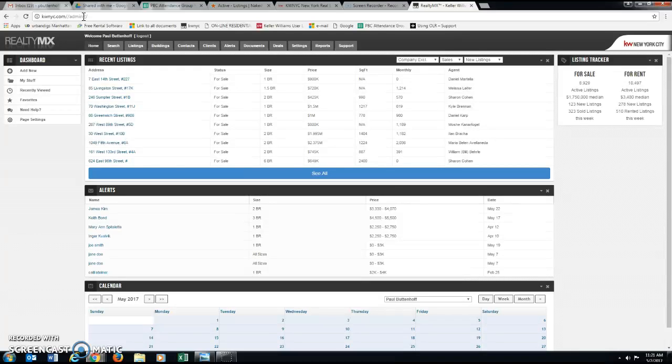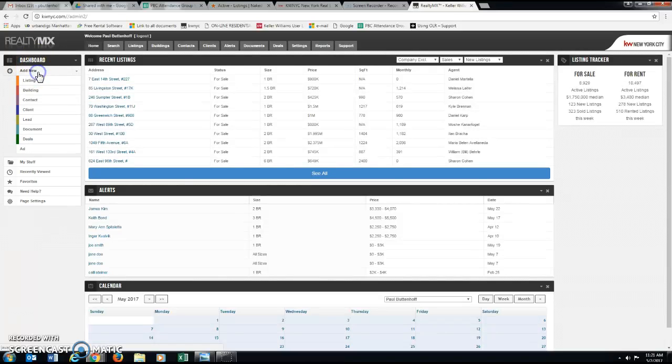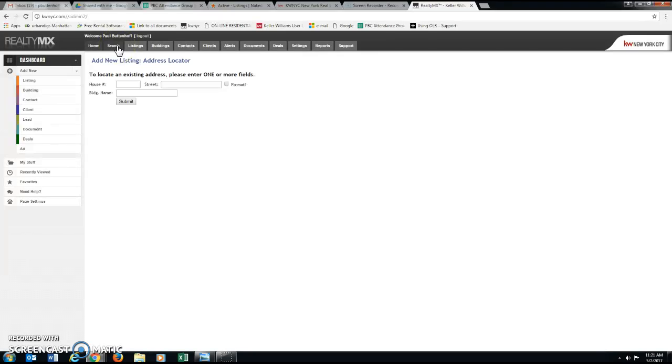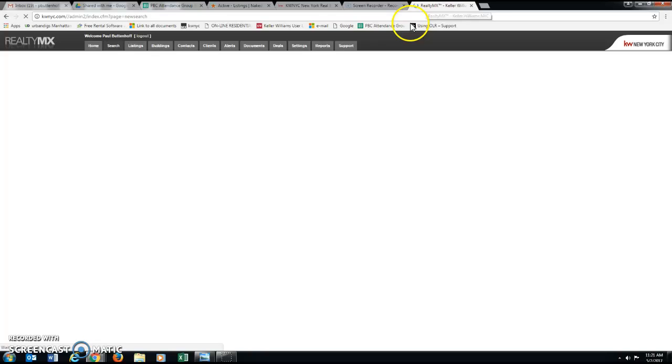Now we all know that we can use the dashboard to add a new listing and we can just do that. And that's great. But what I'm going to talk about today is using the search function in OLR, the search function in OLR and make sure that I'm using this to its best capability.